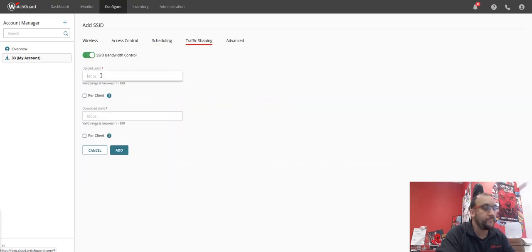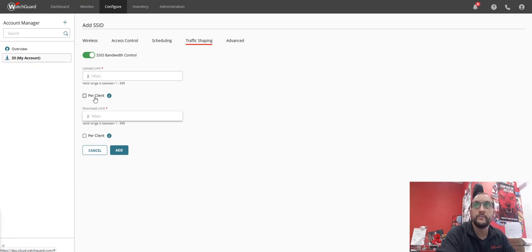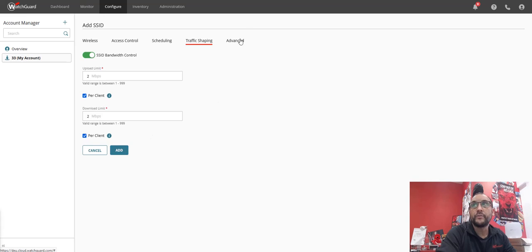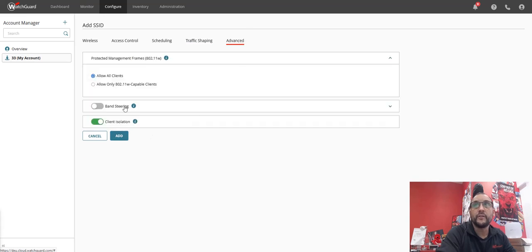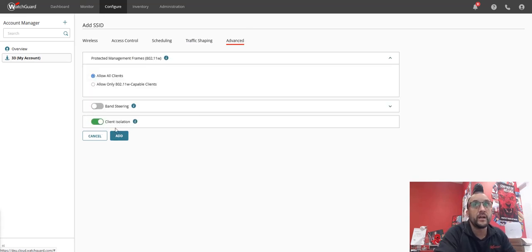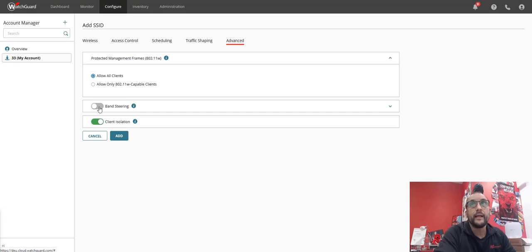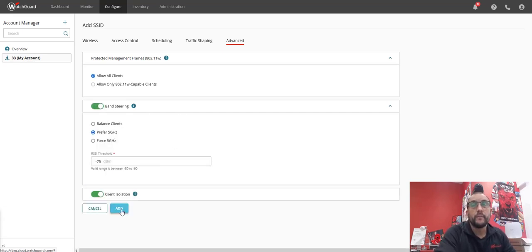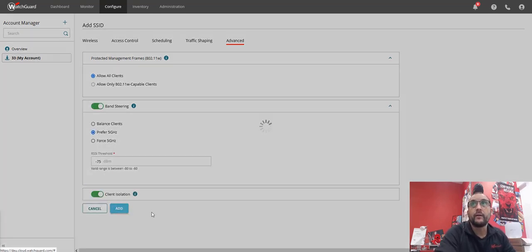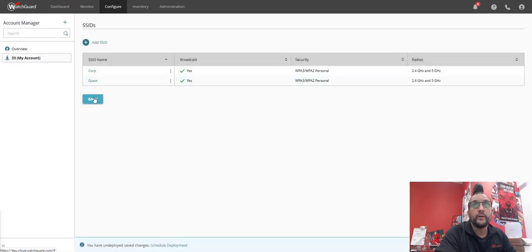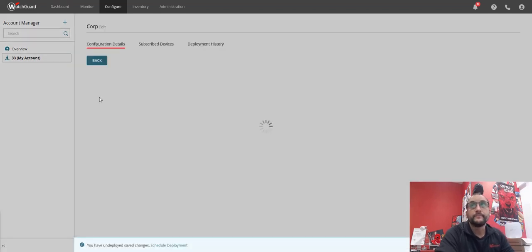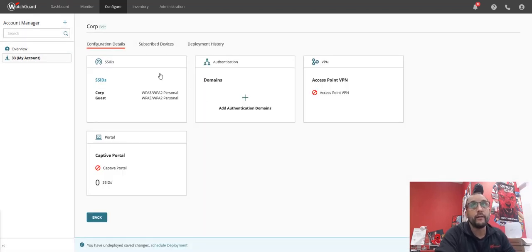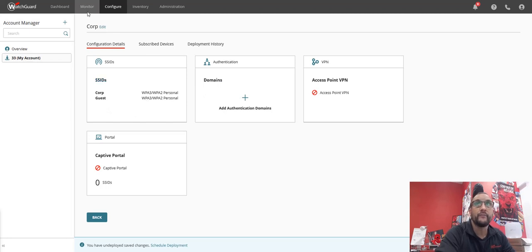And I'm pretty evil, I'm going to say two megs and two megs per client. And I'm also going to go to the advanced site, and it's done the bit I wanted it to do, which is the client isolation. And then I'm going to do the band steering as well. So I'm going to click add.